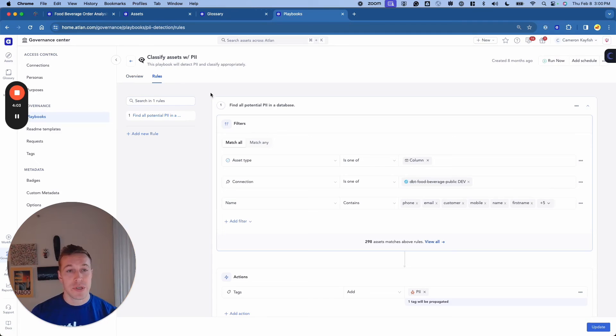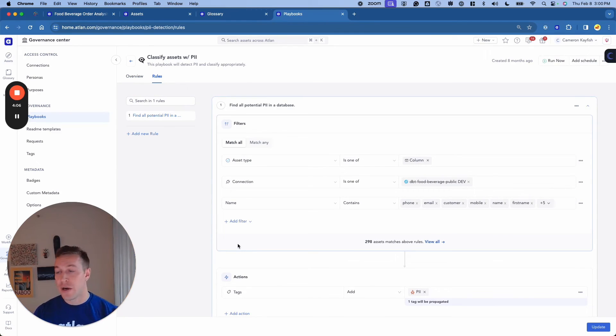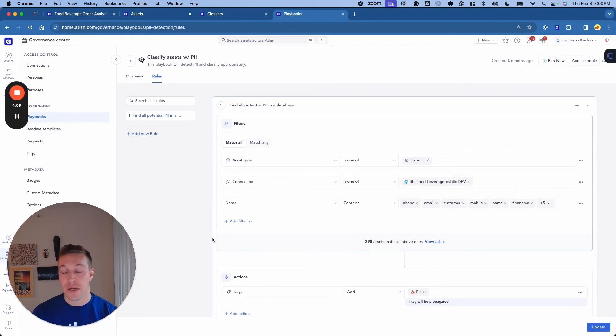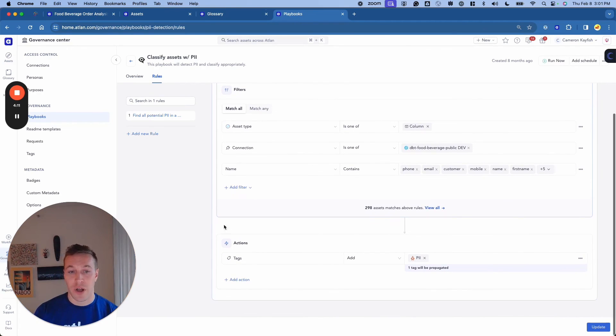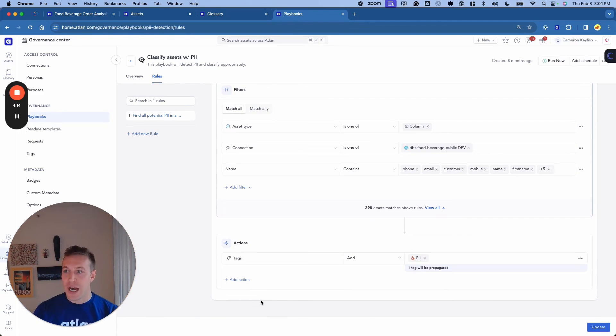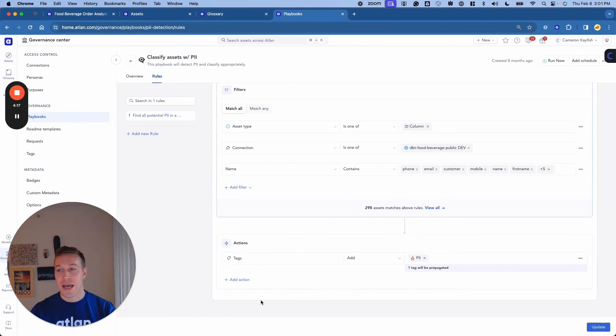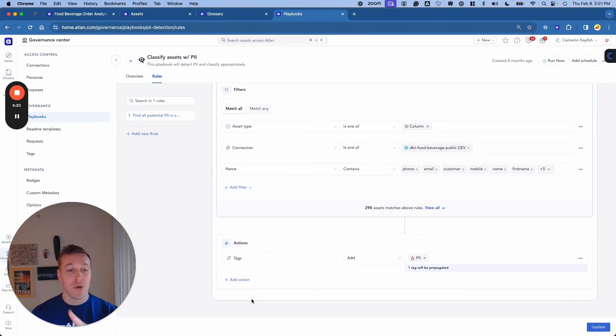Here we set a few parameterized filters, search for any sensitive data across our ecosystem based off of the contextual metadata associated with the columns, and tag them with PII. One of our customers actually reduced their PII tagging effort from 50 days down to just five hours utilizing Atlin's playbooks.